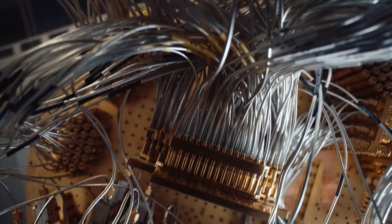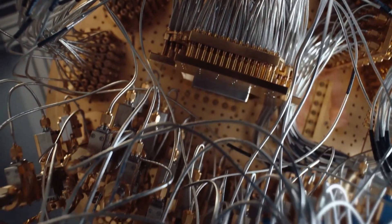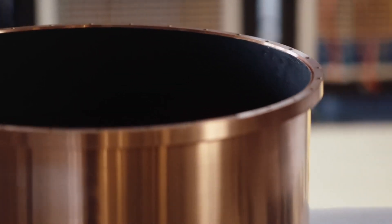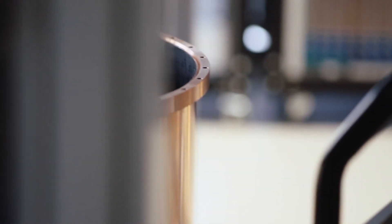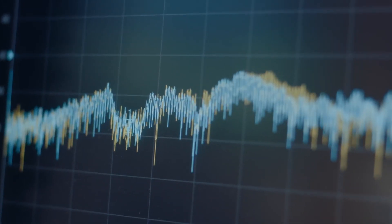While quantum computers won't replace laptops anytime soon, the AI they power in the future might revolutionize how we work, play, and communicate.